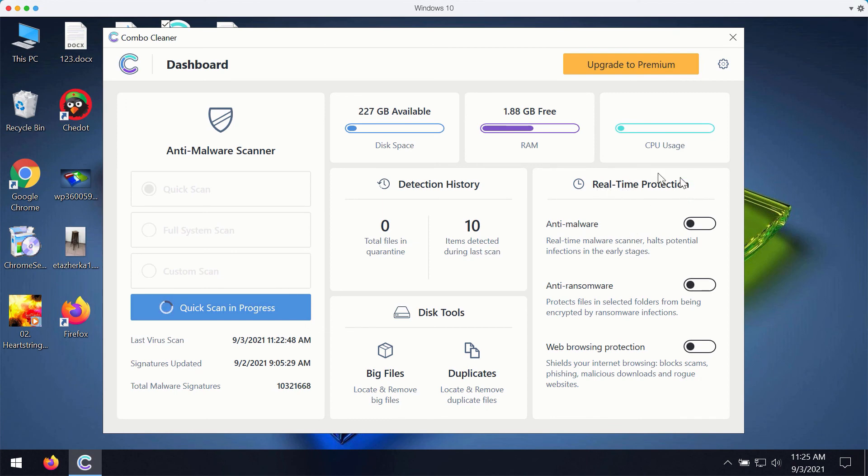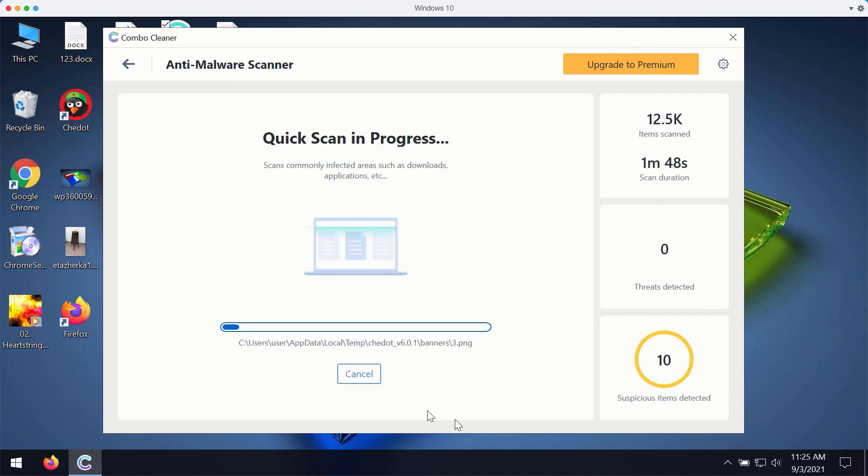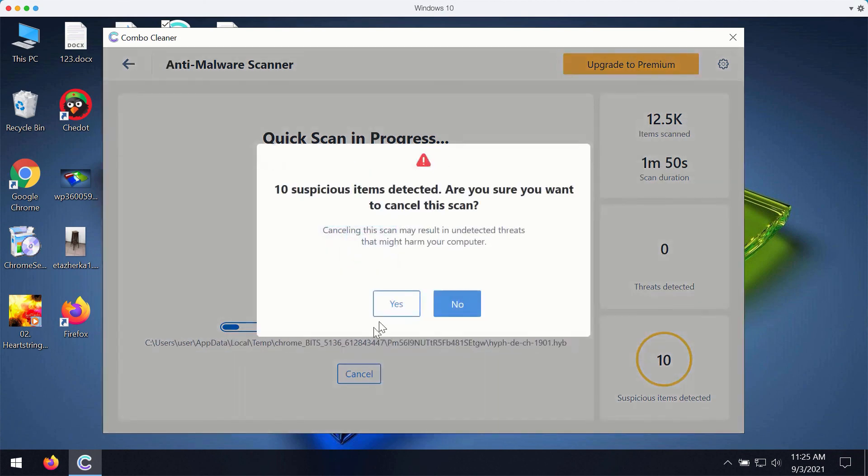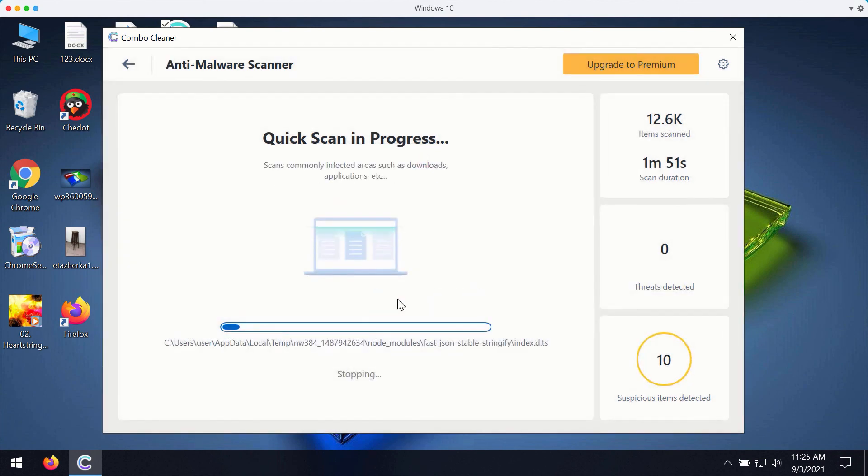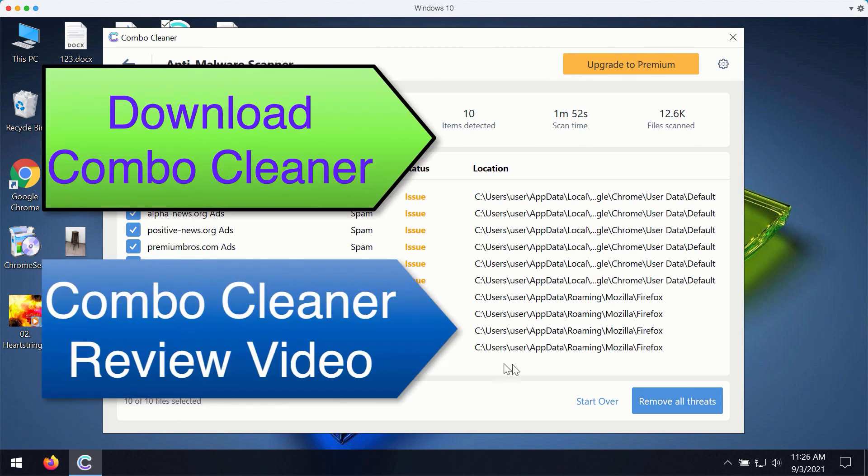So once the scanning is completed, you will see the complete summary of all threats that were found during the scan. You may remove all these threats with the premium version of the program.